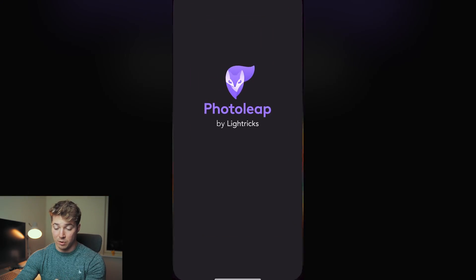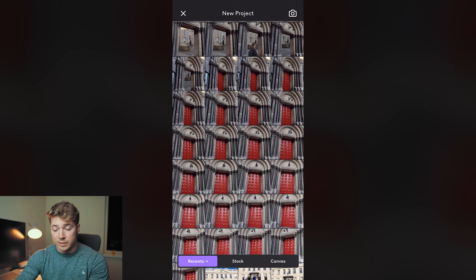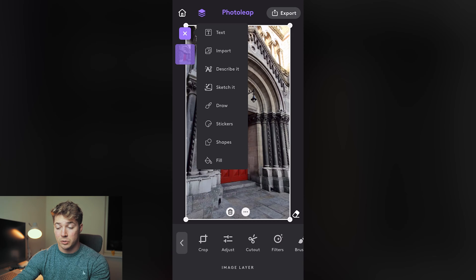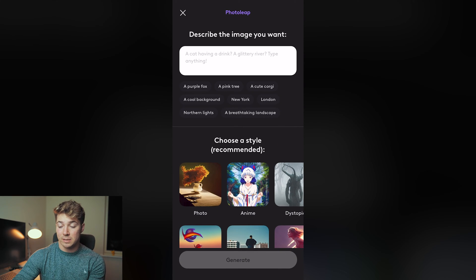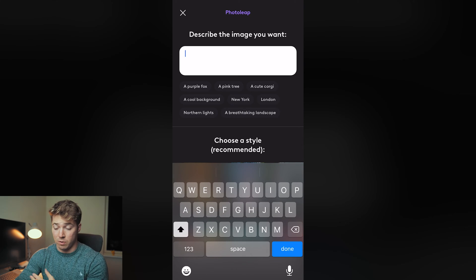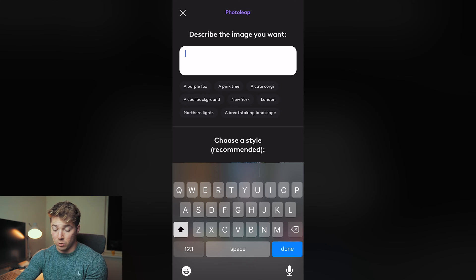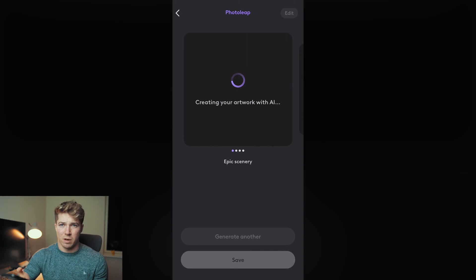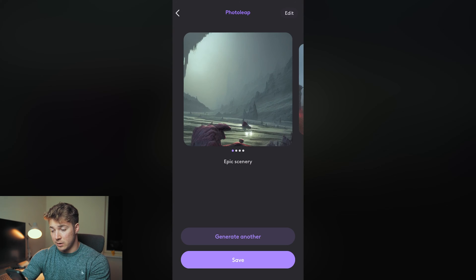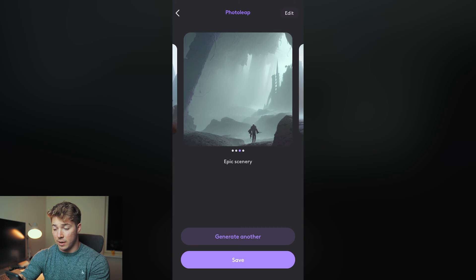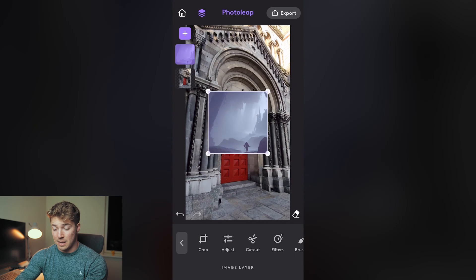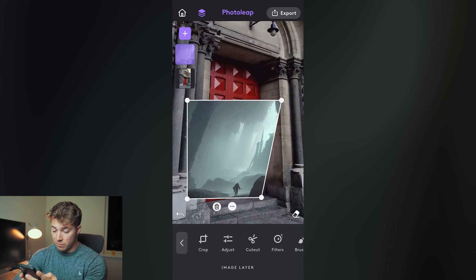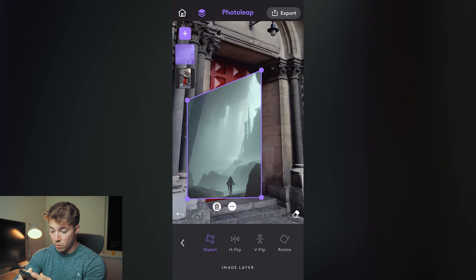Go over to Photo Leap, open it up, and press plus to start a new project. Choose one of your images — let's take the door one for example. Once imported, tap the three icons in the top right corner, press the plus, and then press 'Describe It.' Type into the text box a description of the picture you want to superimpose. Because I'm replacing the door rectangle, I'll search 'epic scenery.' Press generate, and it gives you four images. I like the dystopian one. Press edit in the top right corner and it adds it into your scene. Scroll to 'Transform' and line up the corners with the corners of the door.